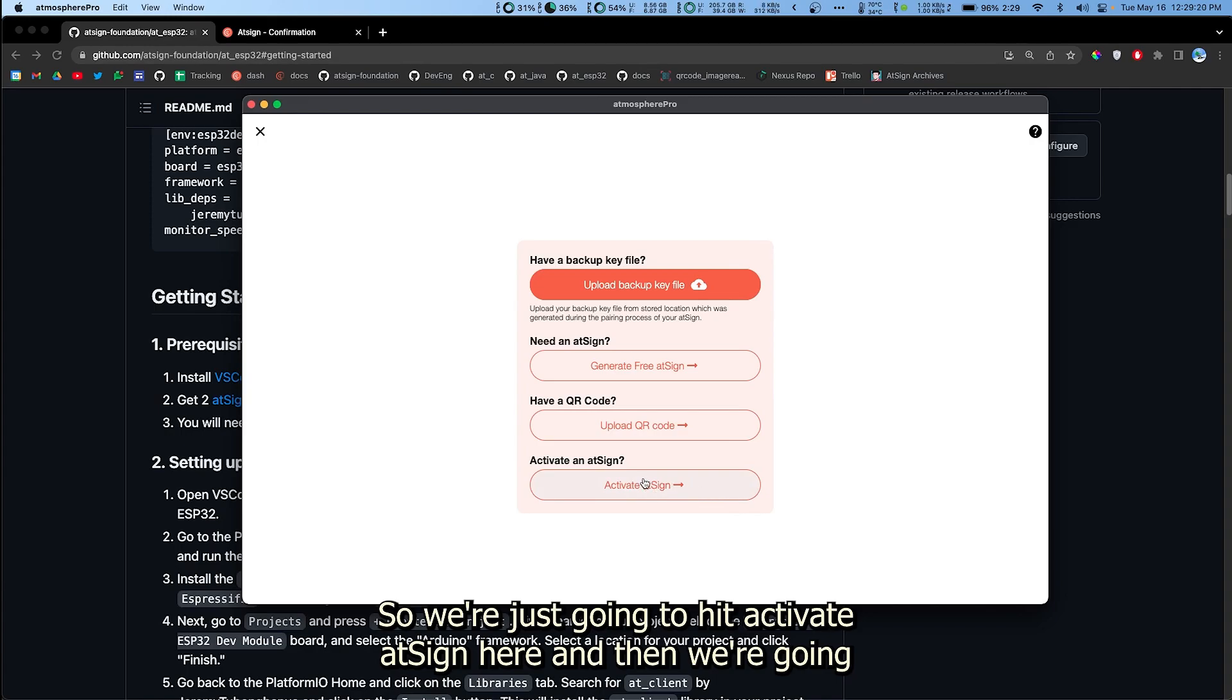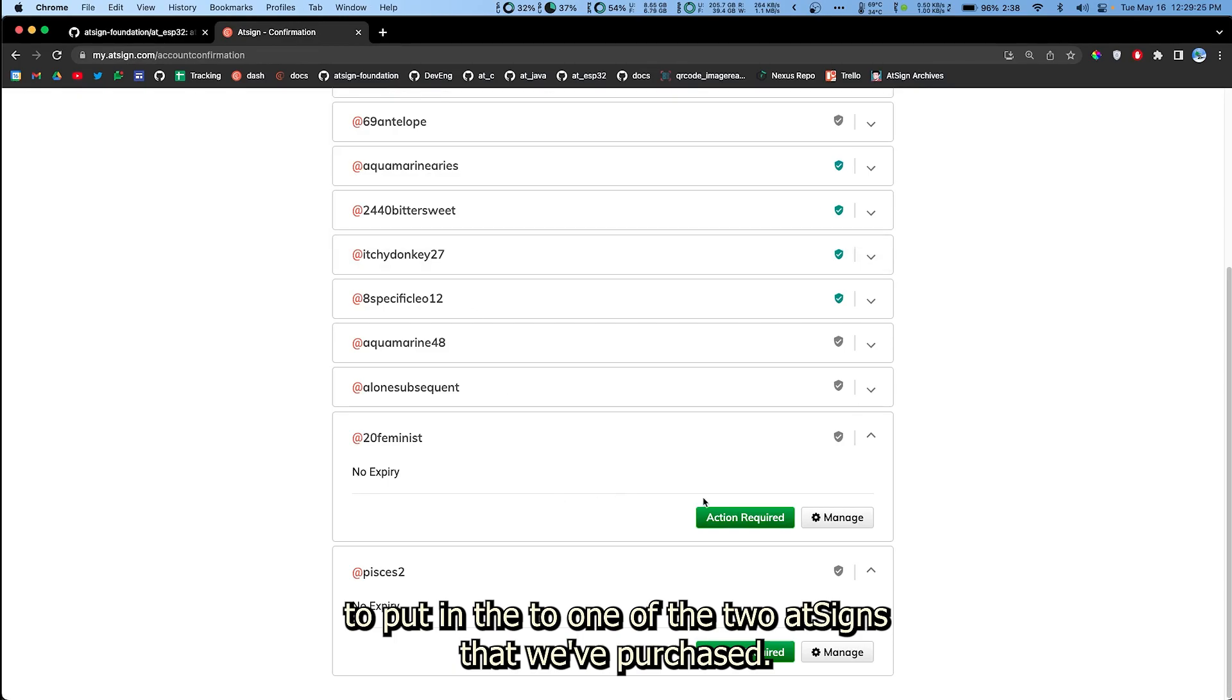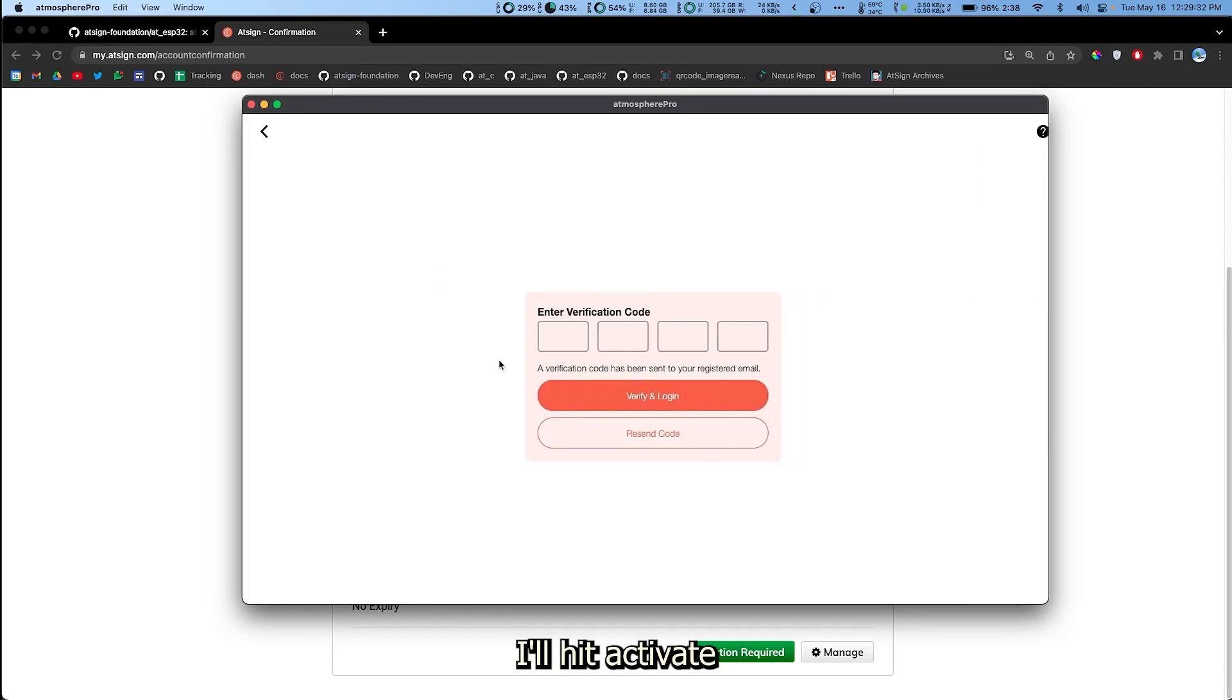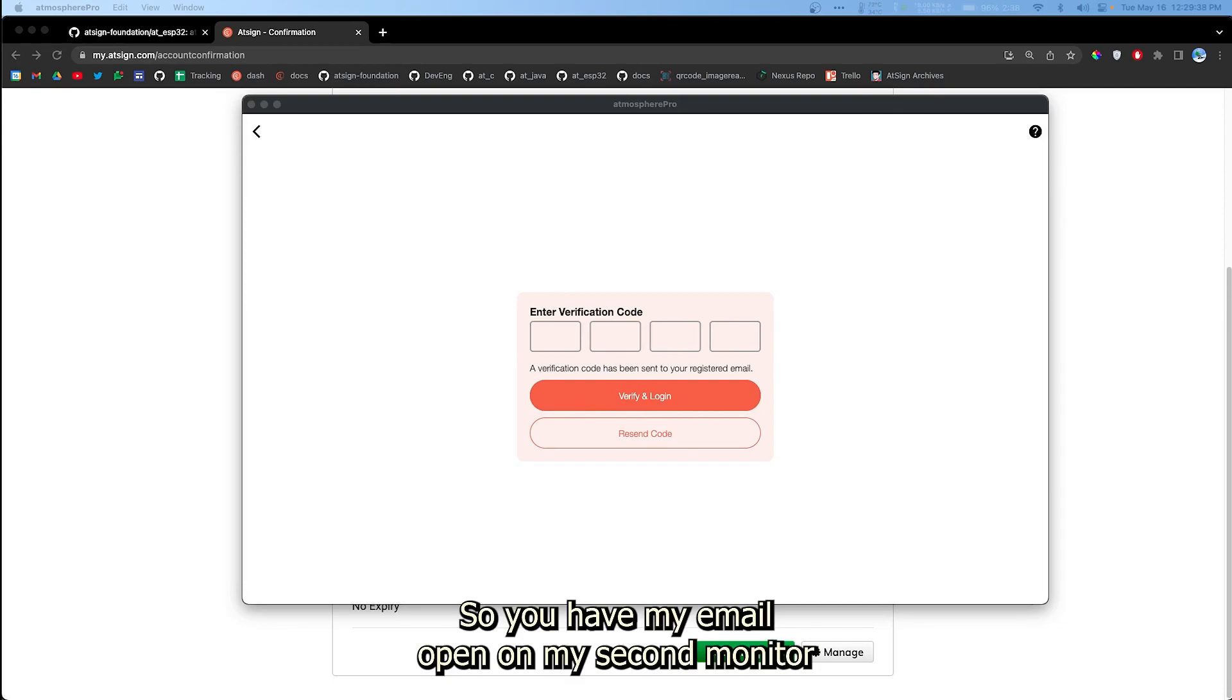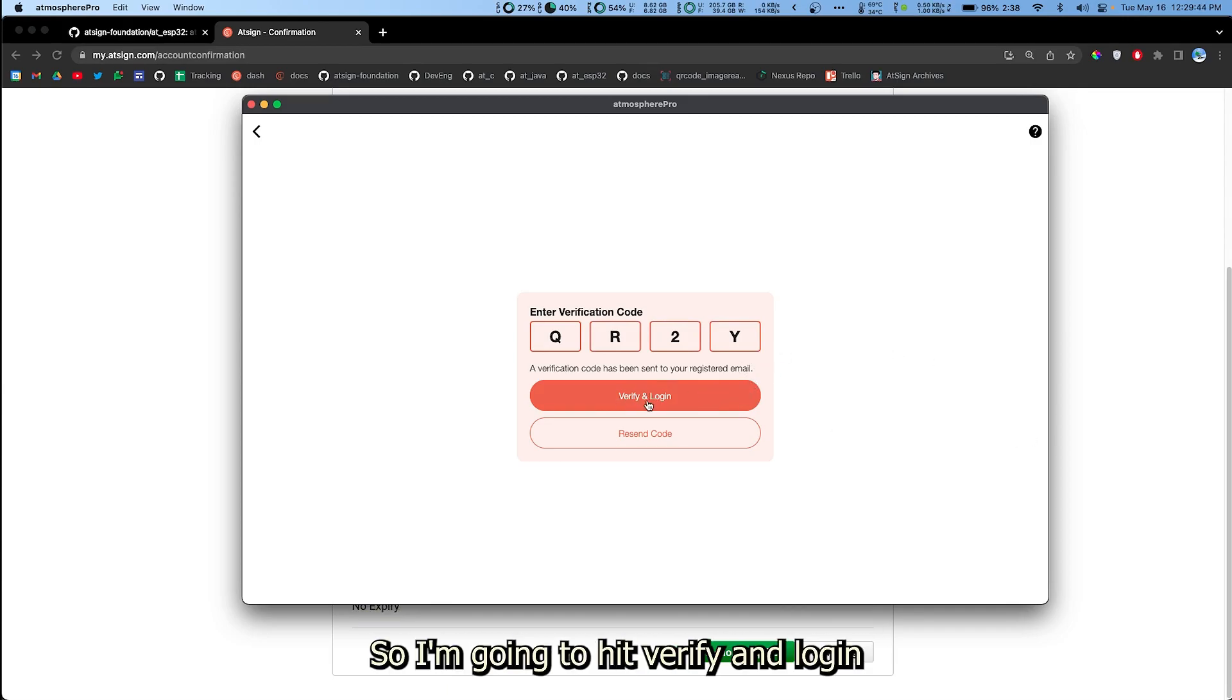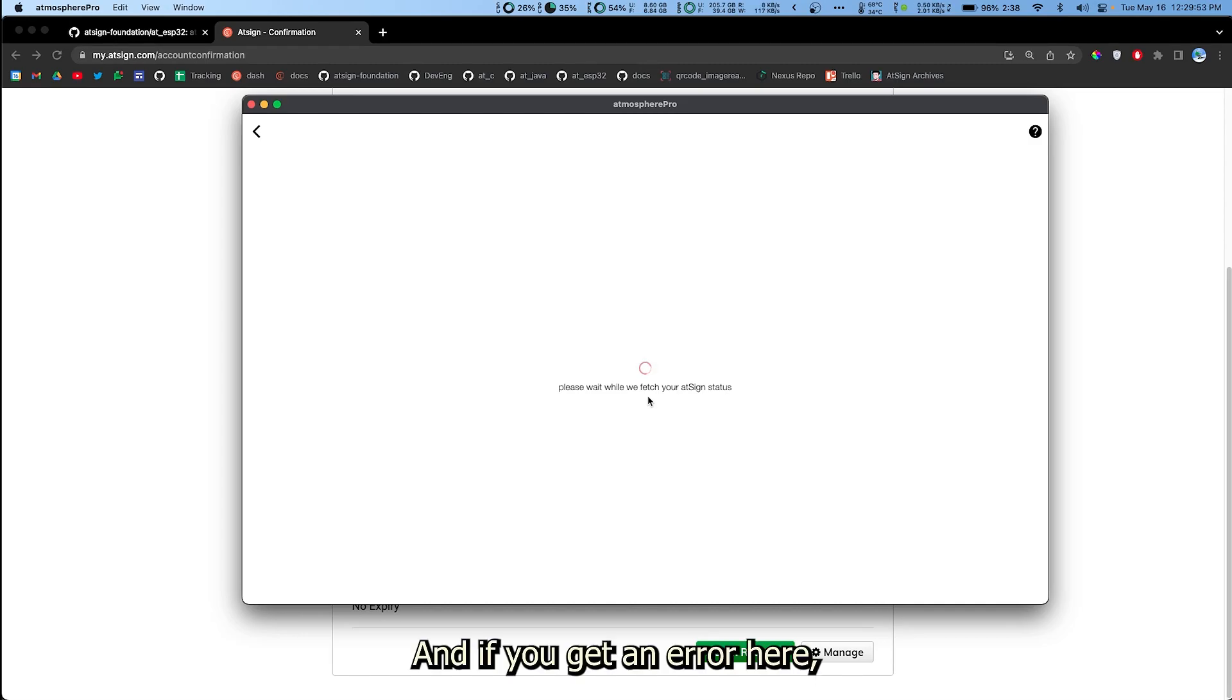We're just going to hit activate AtSign here and then we're going to put in one of the two AtSigns that we've purchased. The first one is 20feminists. I'll hit activate and it'll ask you for a verification code again. Here I have my email open on my second monitor and I received an email from AtSign with my OTP. So I'm going to hit verify and login.